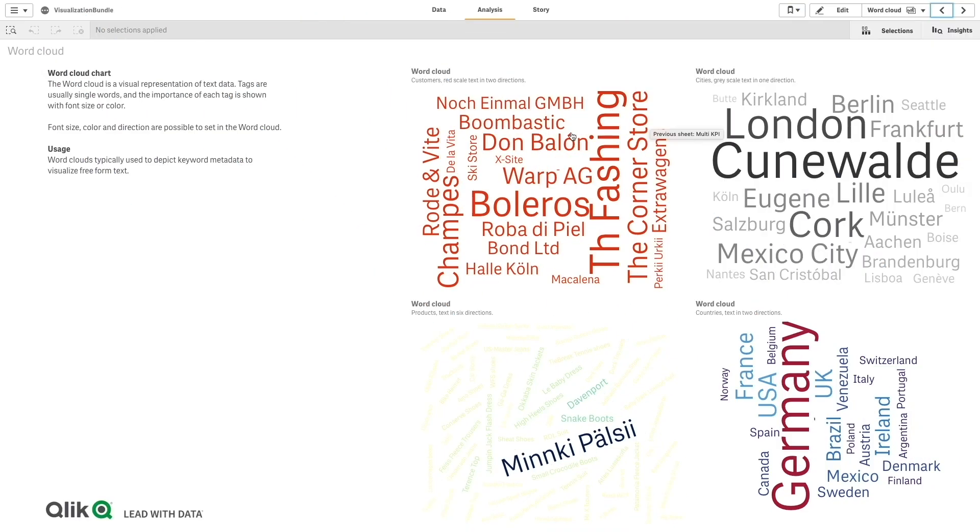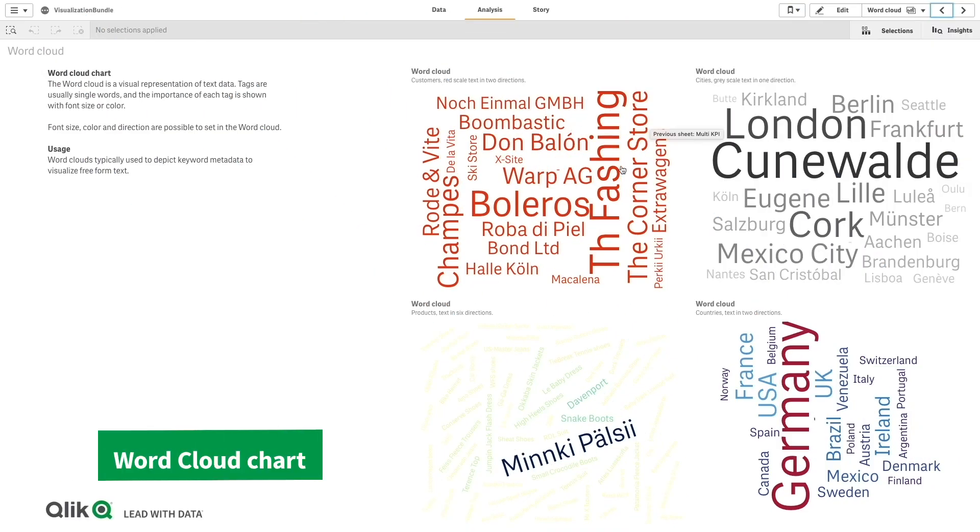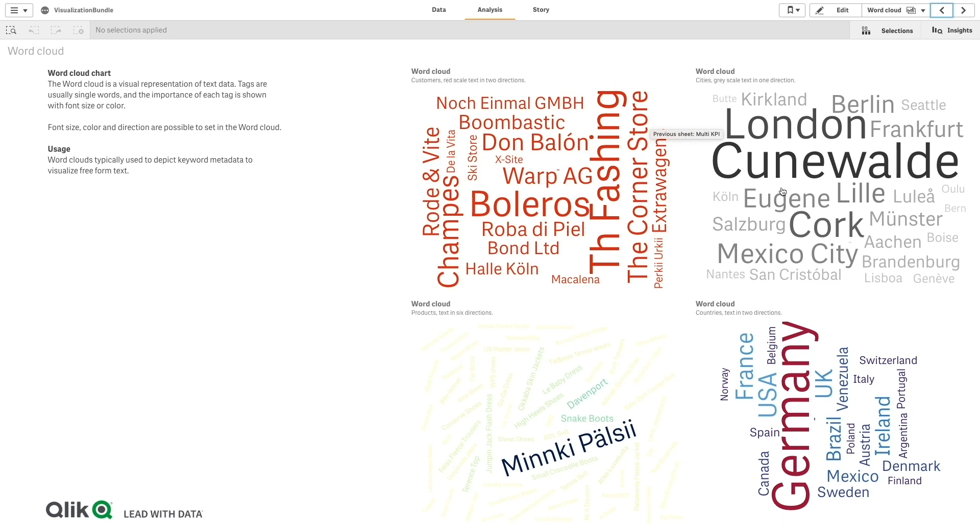The Word Cloud Chart is a simple yet practical visualization that lets you create a visual representation of data using text size and color. For example, single words display and base their size on measure value. You can customize your chart with different shapes, fonts, layouts, and color schemes.